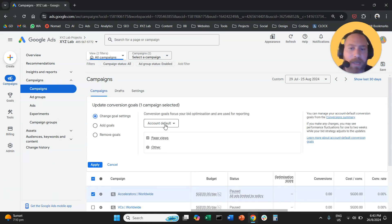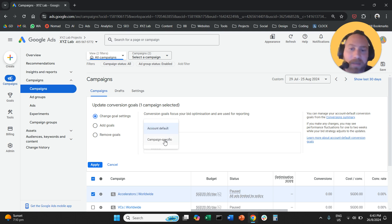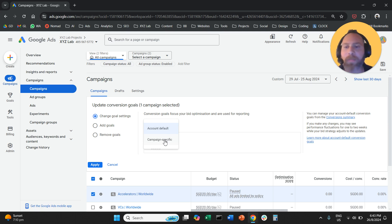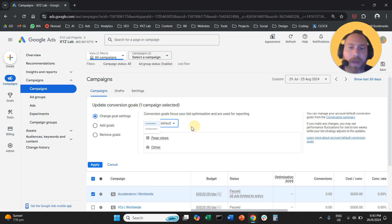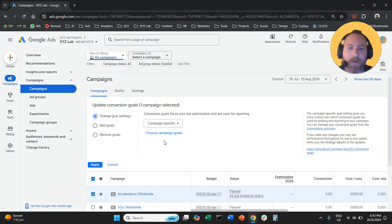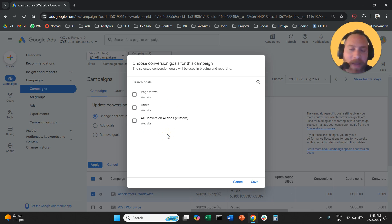Now, what we need to do here is to change account default to campaign-specific because we want to change the conversion optimization goal for this specific campaign. We are going to click here, change to campaign-specific, and here click on choose campaign goals.